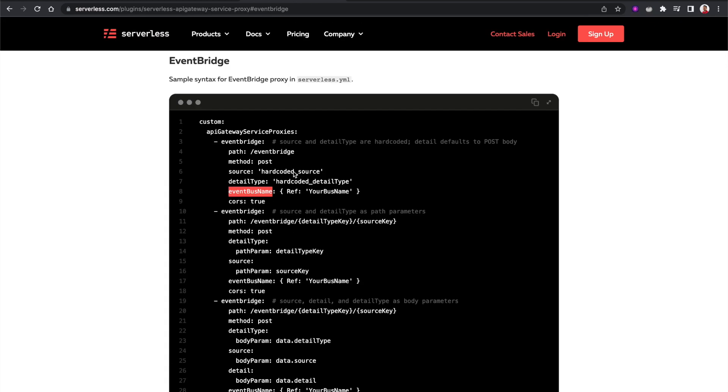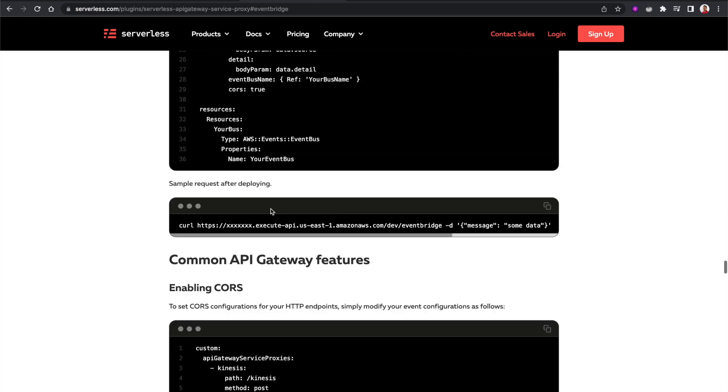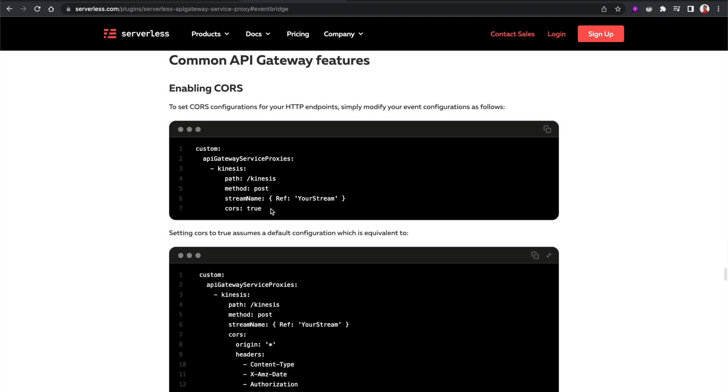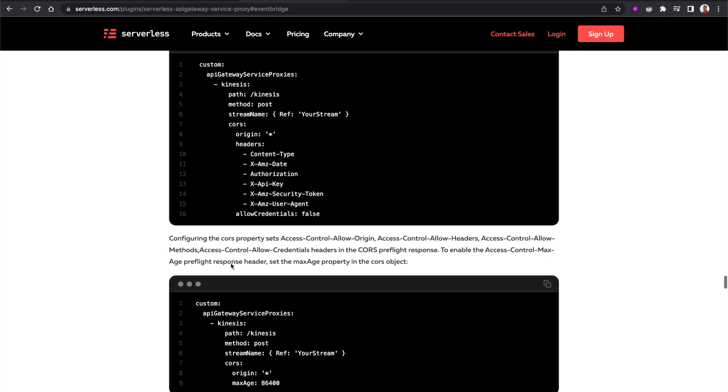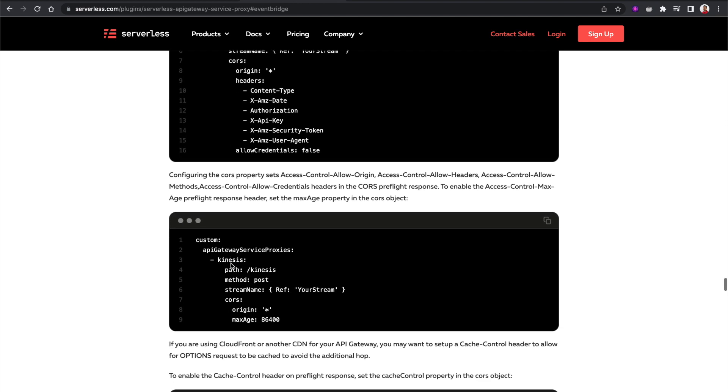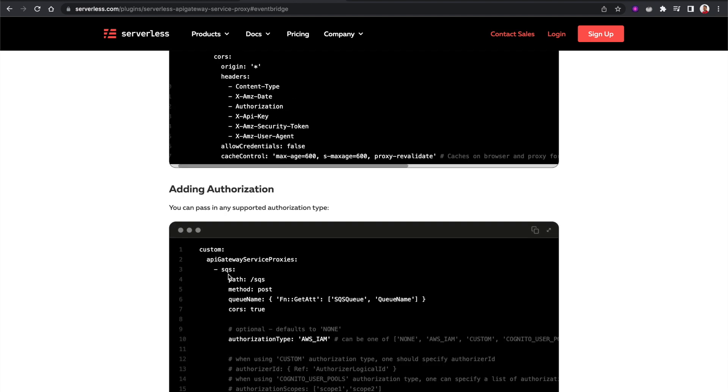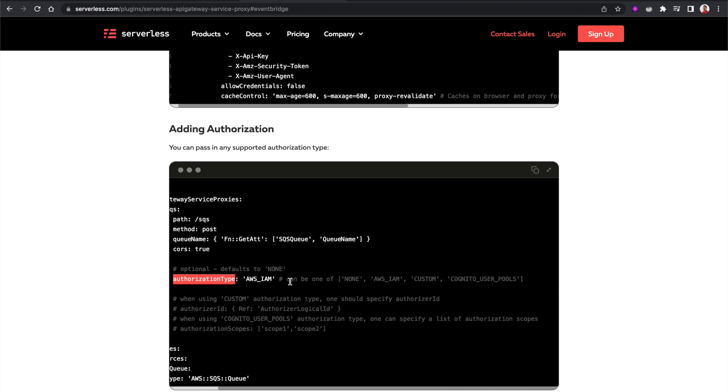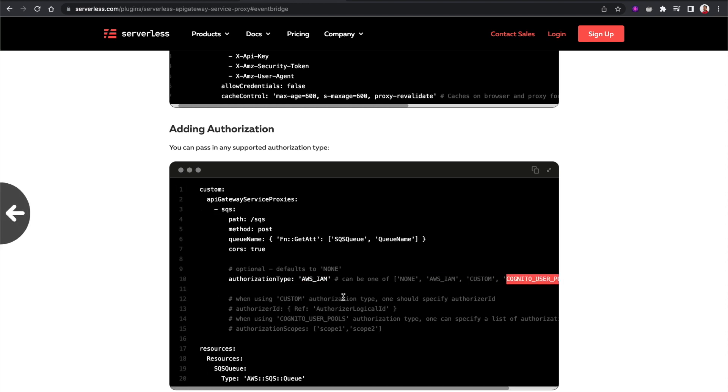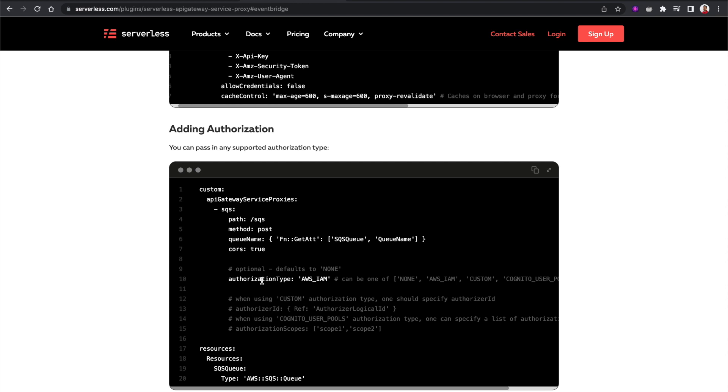Now if you want to add some authorization before sending these messages to EventBus, you can do that too using this plugin. You can see it also supports authorization, so you can see more information in the Add Authorization section. Essentially, you have to specify the authorization type that you want to use, whether it's AWS IAM, custom, or Cognito User Pool. So then your request will be authorized before sending to the target services.